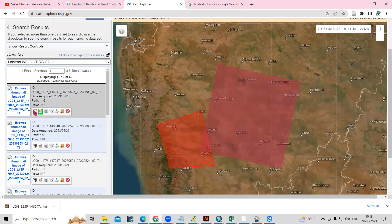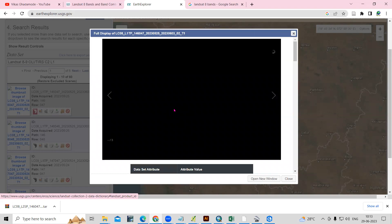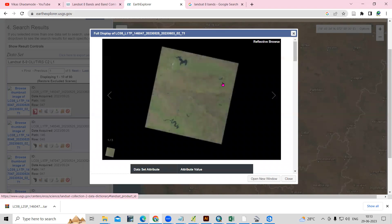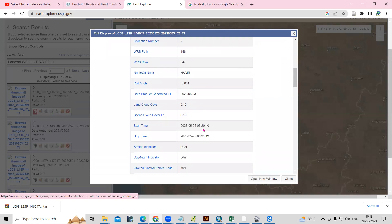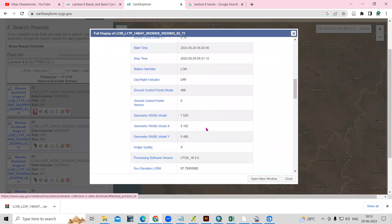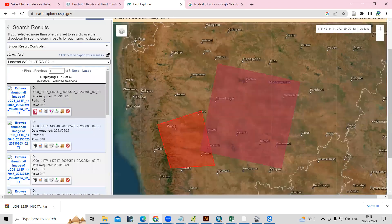You just need to select a footprint and it will show how much area it is covering. After that, you just need to click on Show Metadata. In the metadata, you can check your land cloud cover. Here you can see the land cloud cover is very less, so you can download this imagery.